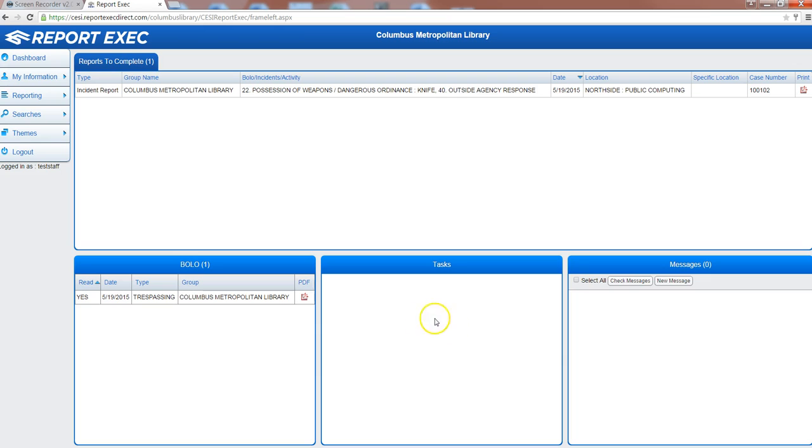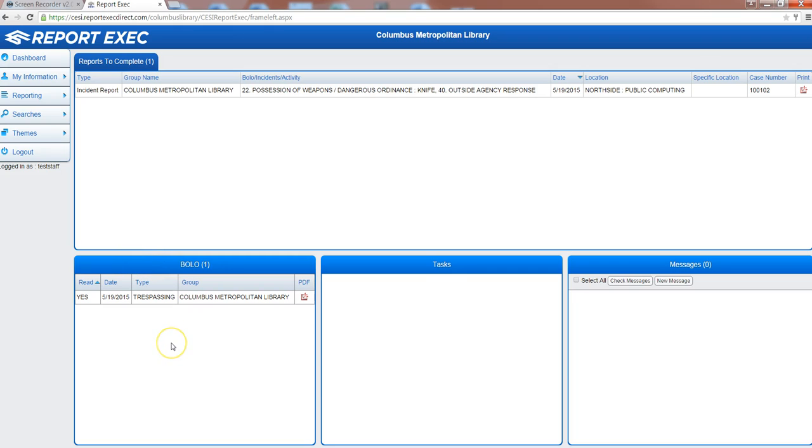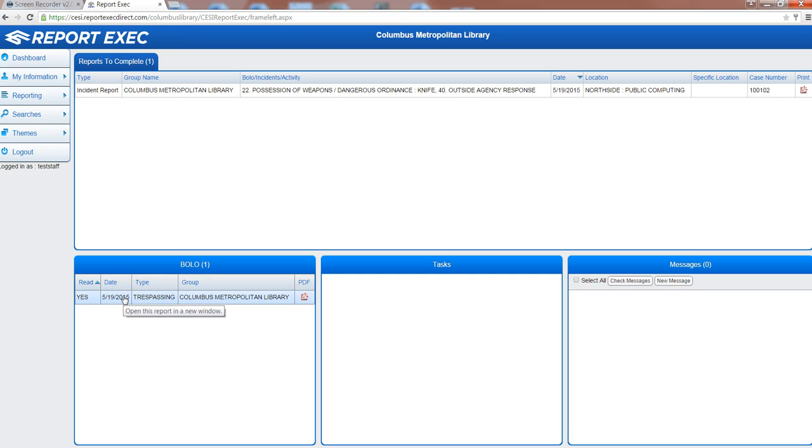In the lower left hand corner there is the BOLO tab, or be on lookout, and this is where security administration will communicate individuals or customers that we want the system to be aware of and to watch out for. You'll notice that there's an example one here for trespassing, a repeated trespasser.